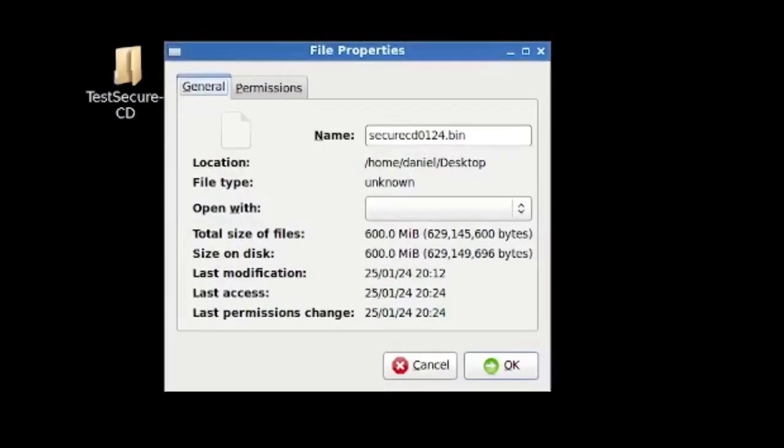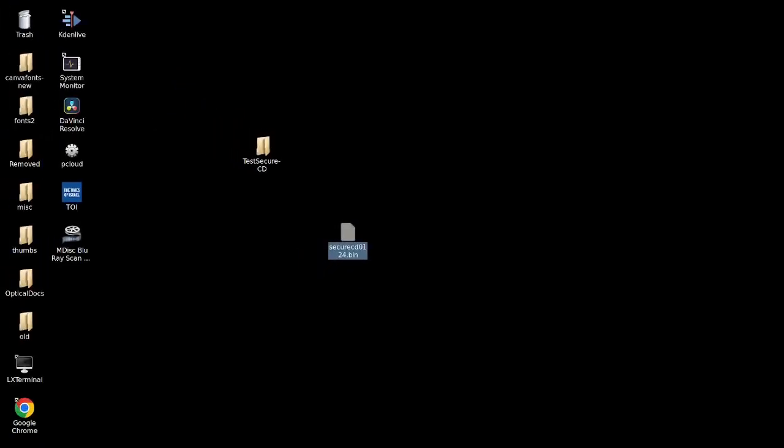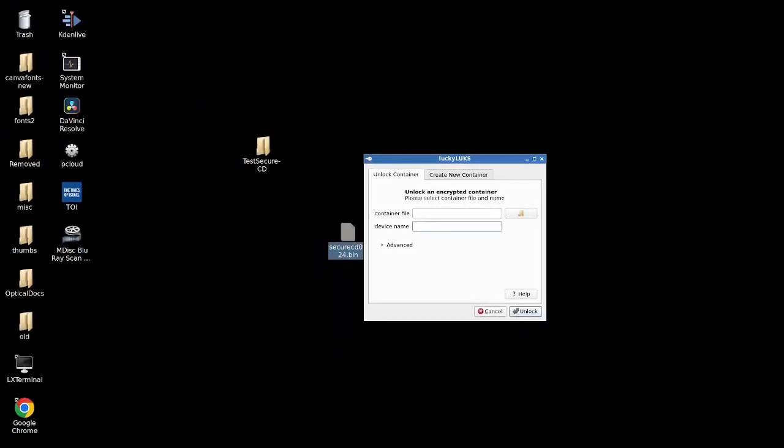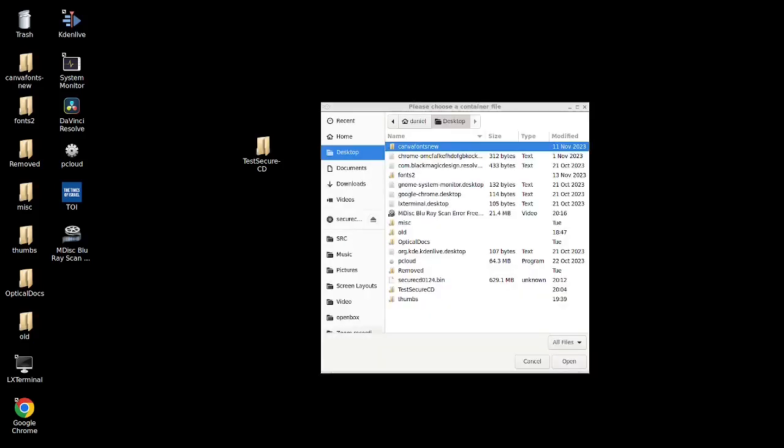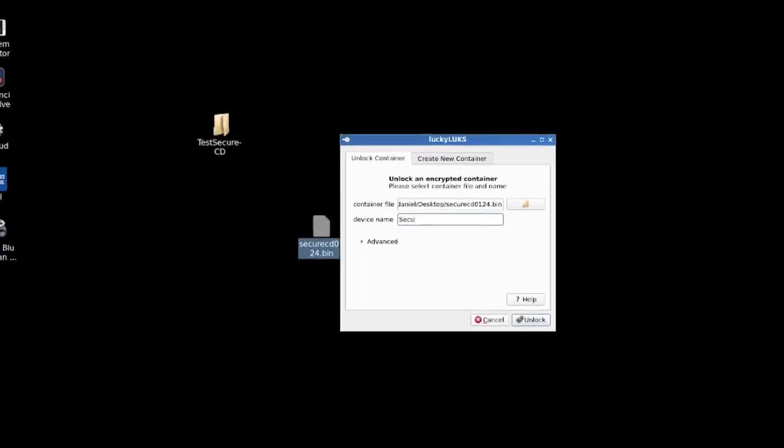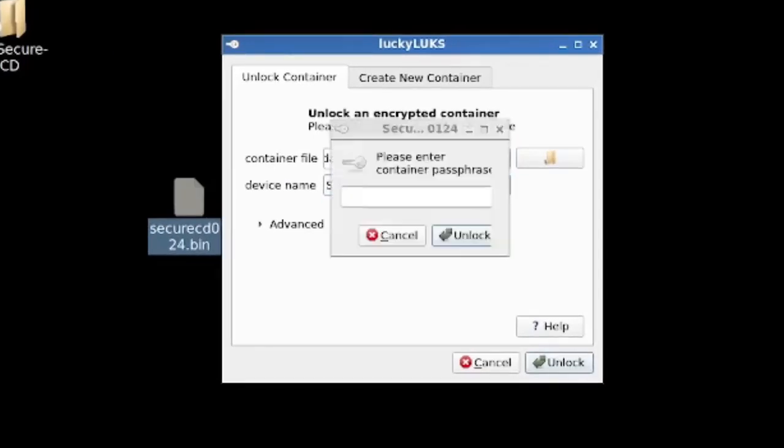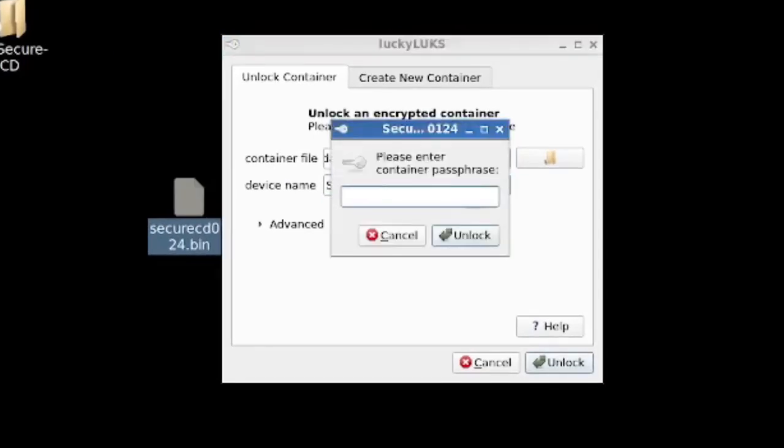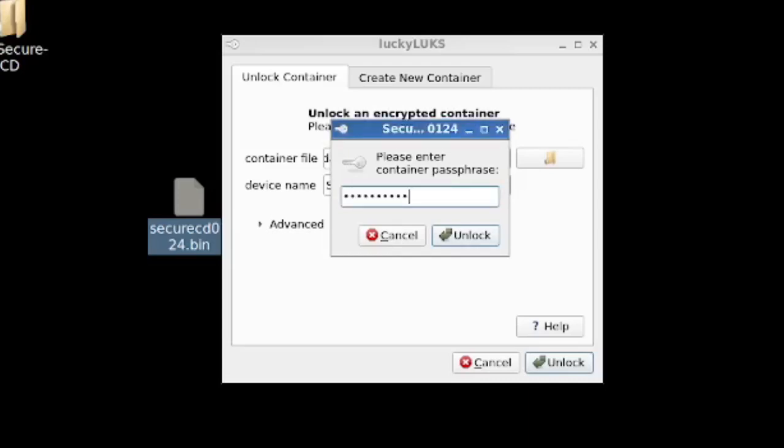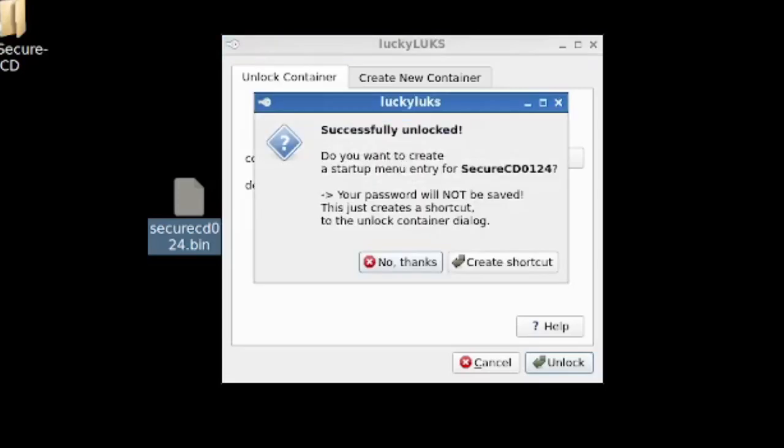So what I'm going to try to do now is get it connected to LuckyLukes. We're going to bring LuckyLukes over here. And we're going to try to unlock this and access the video. So I'm just pointing it to this on the desktop. And I'm going to call it device name again, secure CD 0124, that we're really importing a new device. And then we need the, so far so good. We need the passphrase, which is backup test, checking the passphrase against what's stored there. And good stuff. We have done it successfully unlocked the volume.